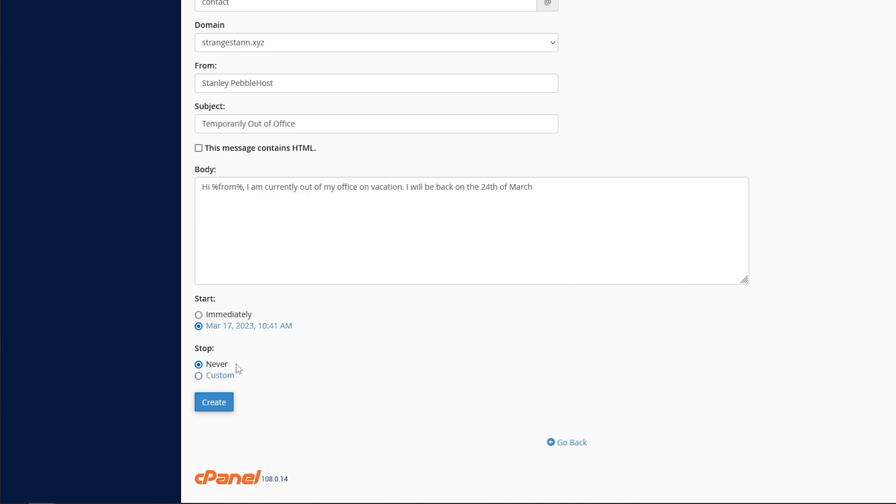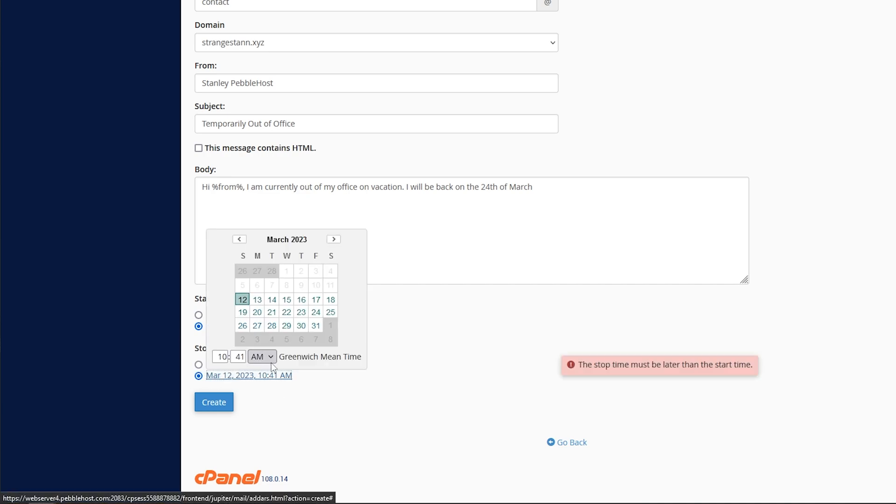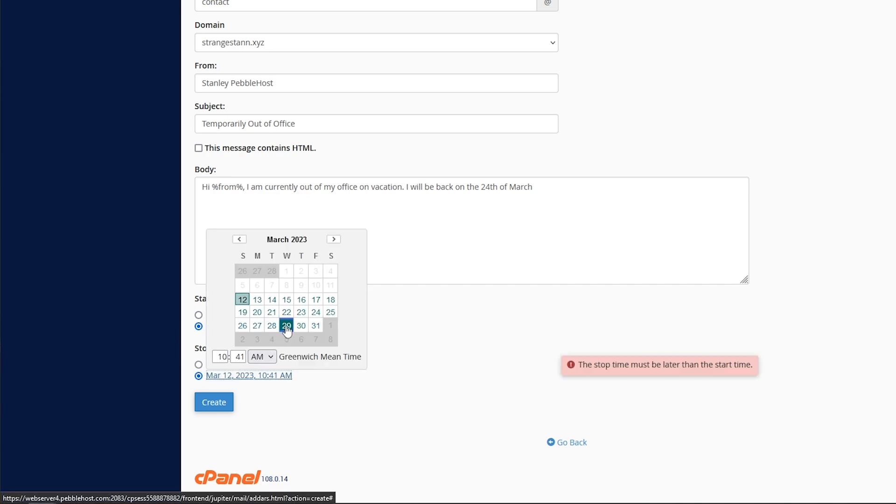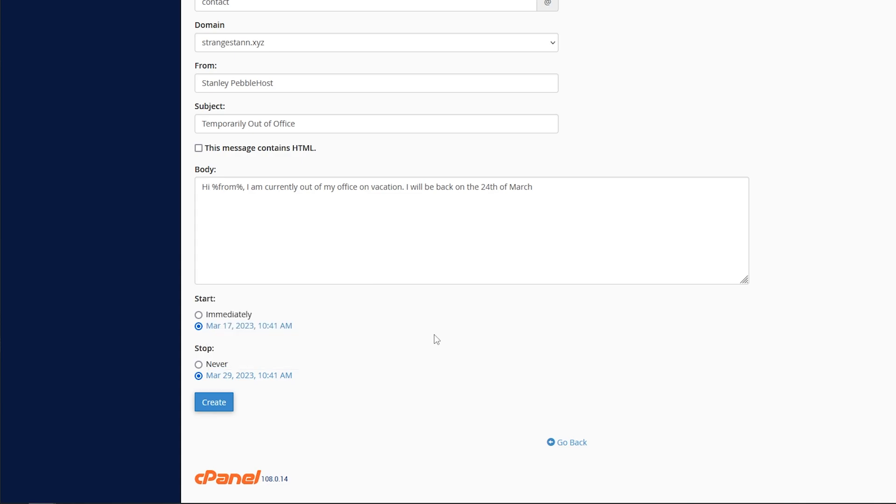And then for stop, of course, if you never want it to stop, simply click never. But if you get home on, let's say the 29th, if you simply just select the 29th, the autoresponder will stop autoresponding on that day. But for this example, I'm going to pick never and immediately.